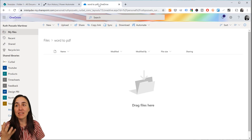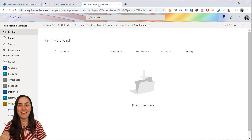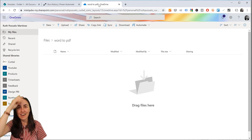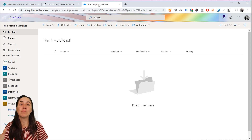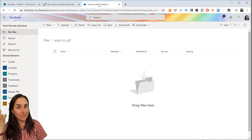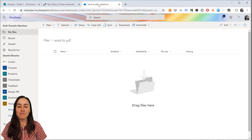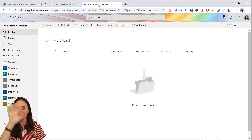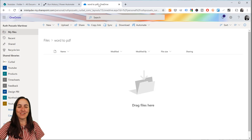If this is not superpowers, I don't know what it is. Obviously the best would be that Power BI could read Word documents natively, but this solution gave me a lot of pleasure to build.